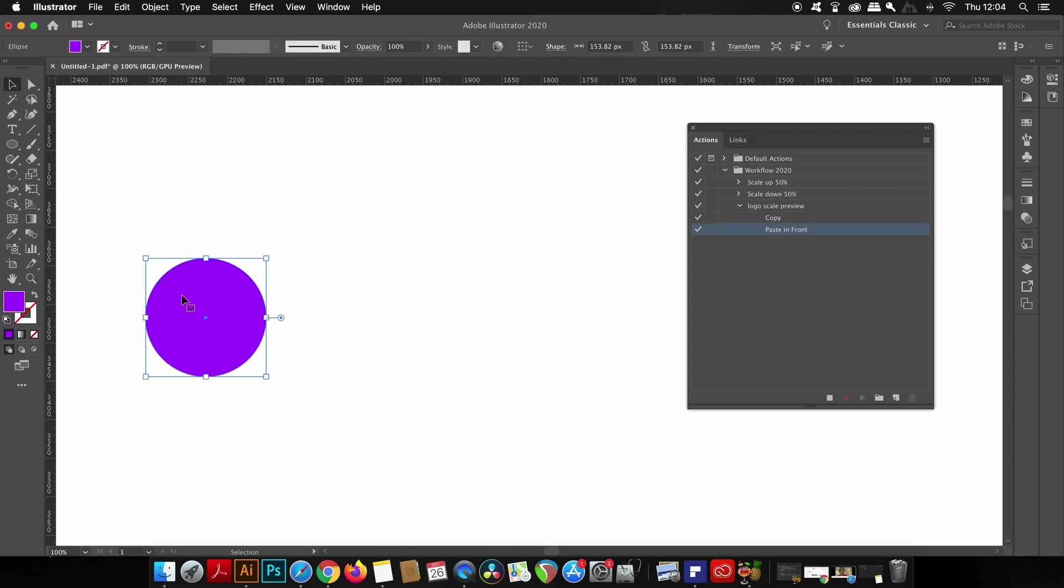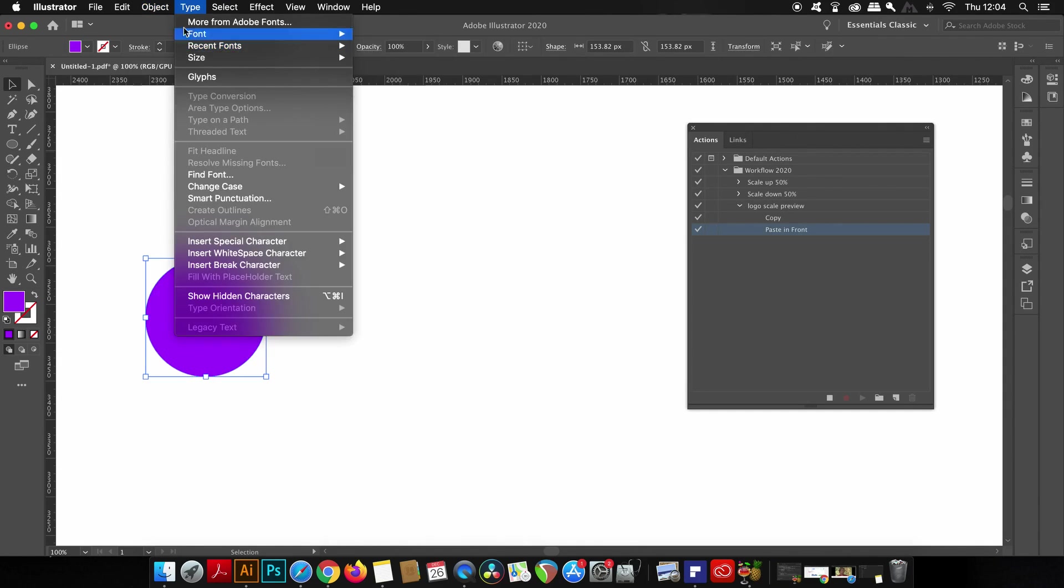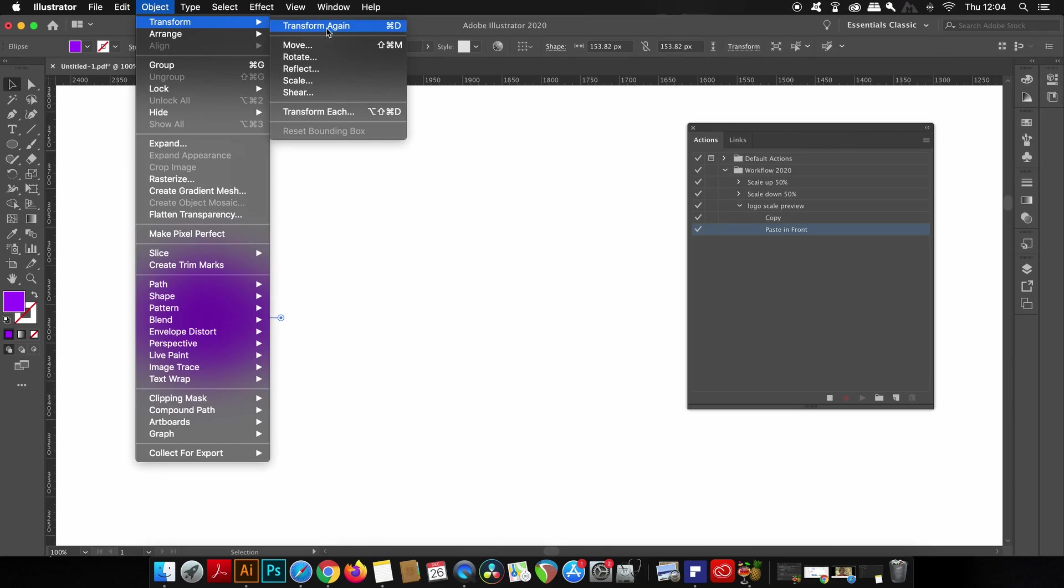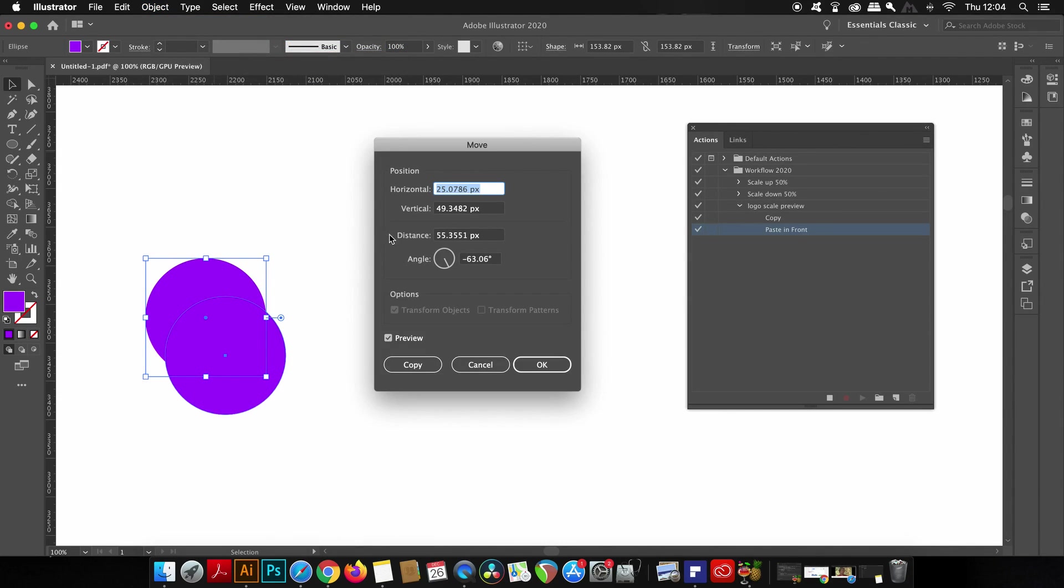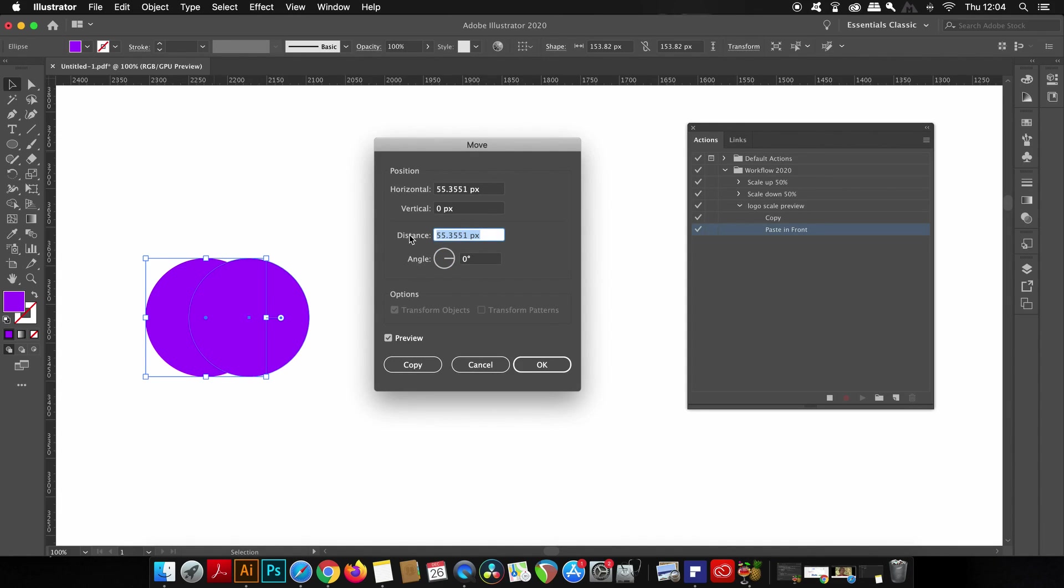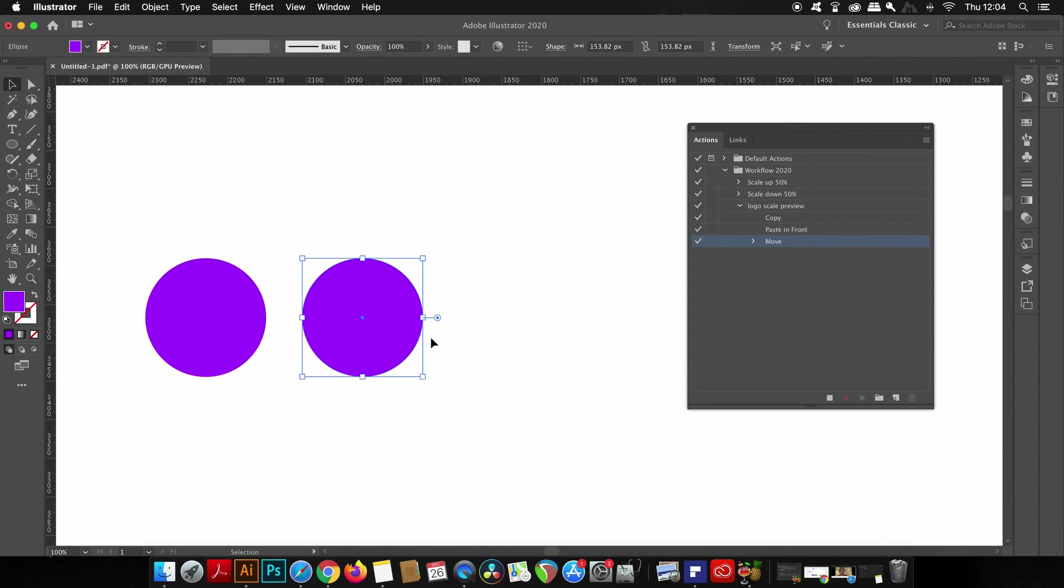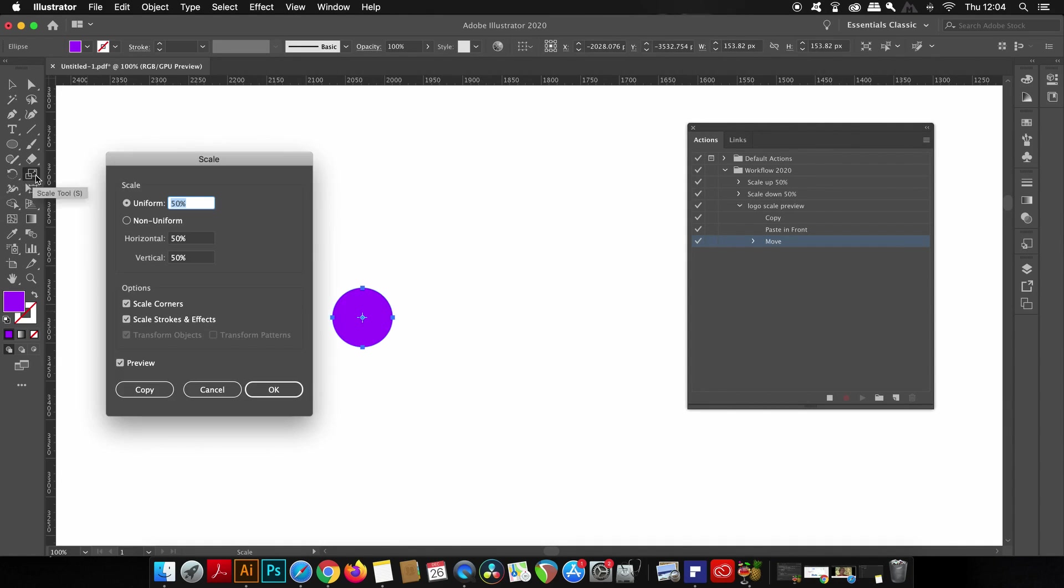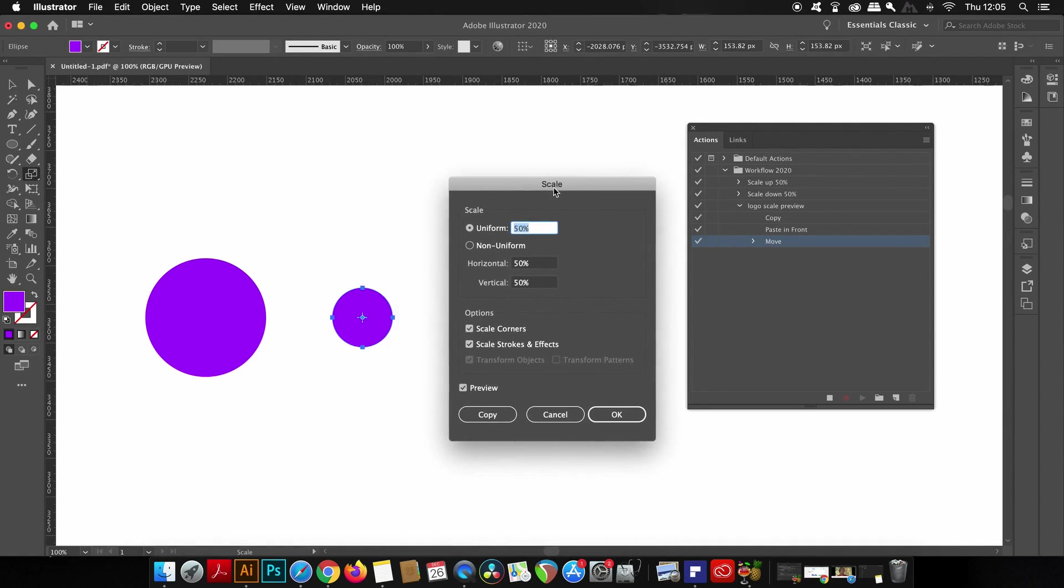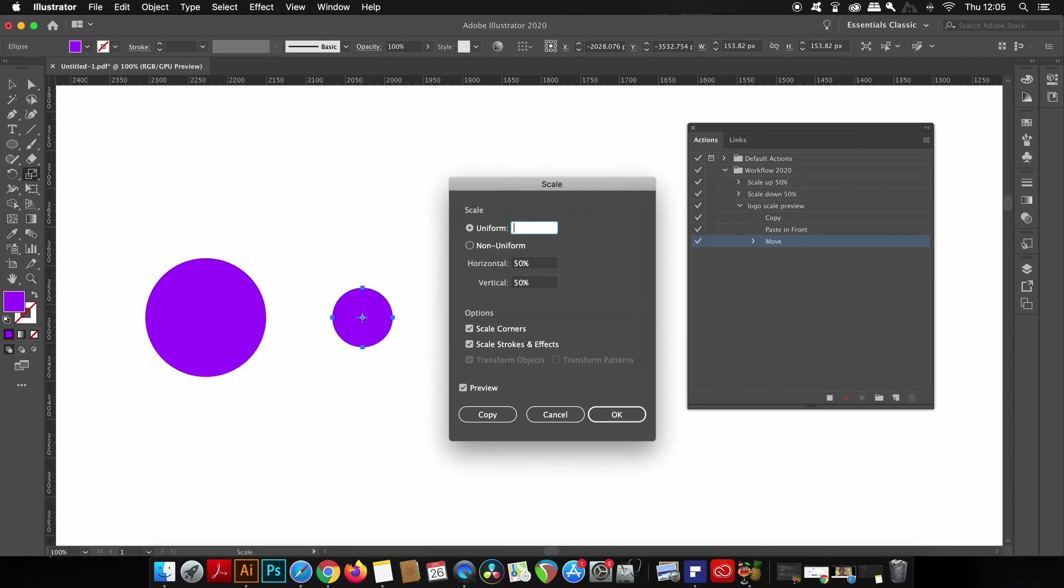I will then come up to Object, Transform, and then Move. I will use zero as the angle to keep it on the same plane and then move it over to the right by 200 pixels. Finally for this action, let's double click the scale window again and I will this time scale down the shape by 60% and then click stop to save the action.